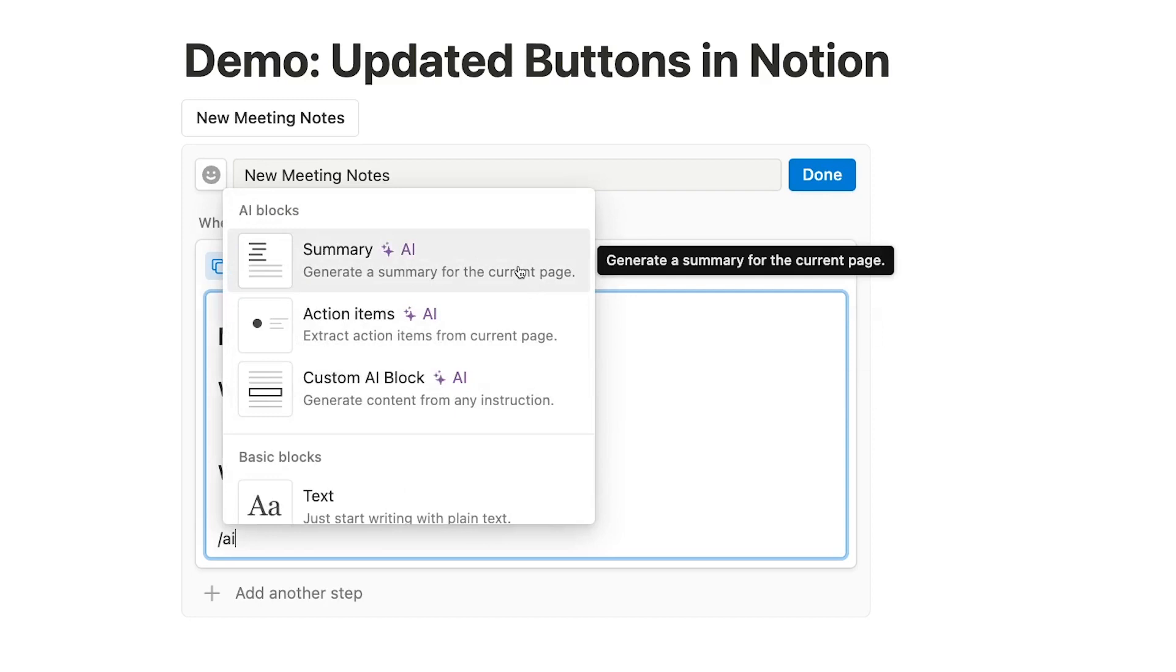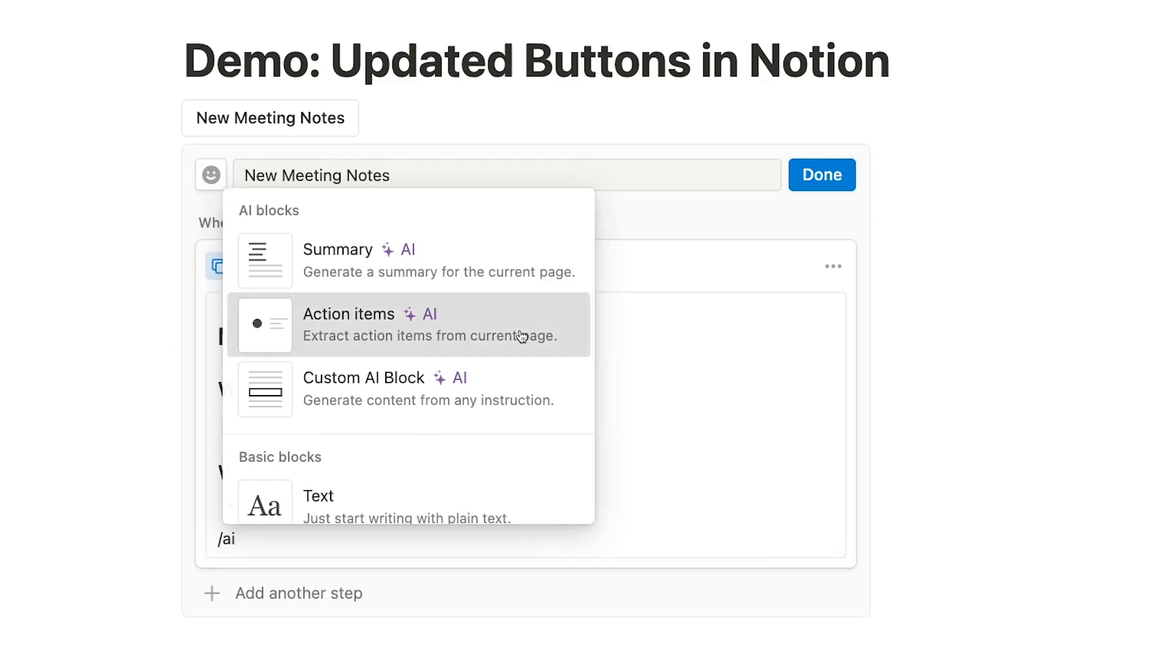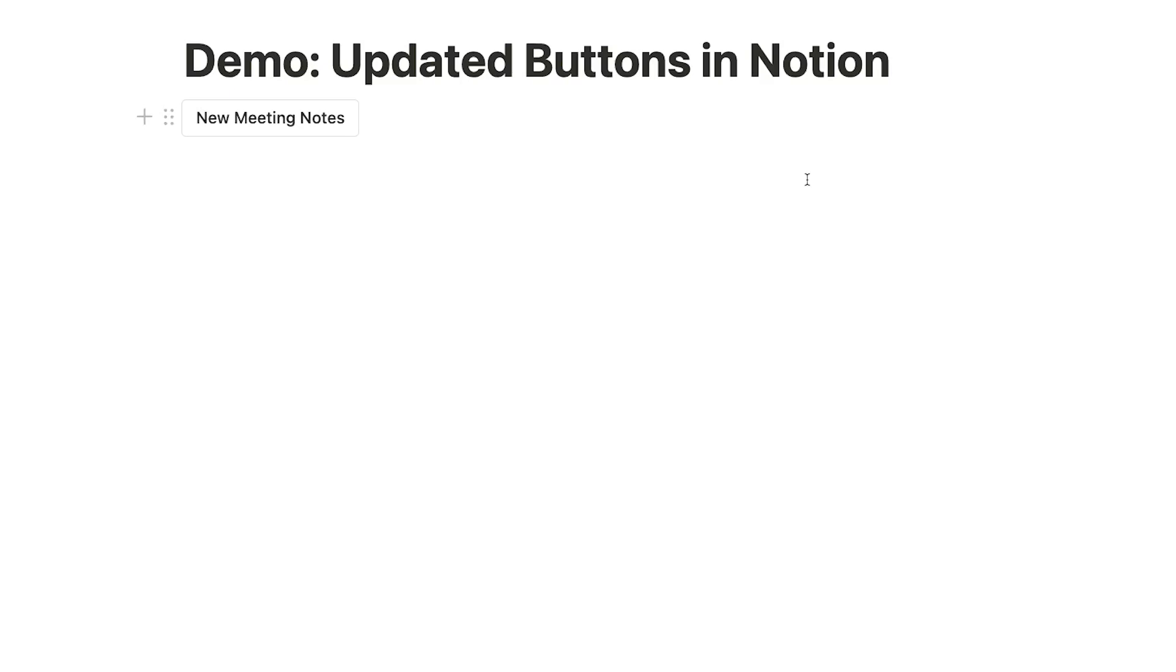These first two options, Summary and Action Items, are pre-configured buttons themselves. Clicking on them will prompt Notion's AI to summarize the contents of the page or generate a list of action items from the page's contents. I know talking about buttons nested within buttons can be a little confusing, so I'll show you how it works. I'll add a Generate Action Items button to our New Meeting Notes button template. I'll click on Done to save my changes.